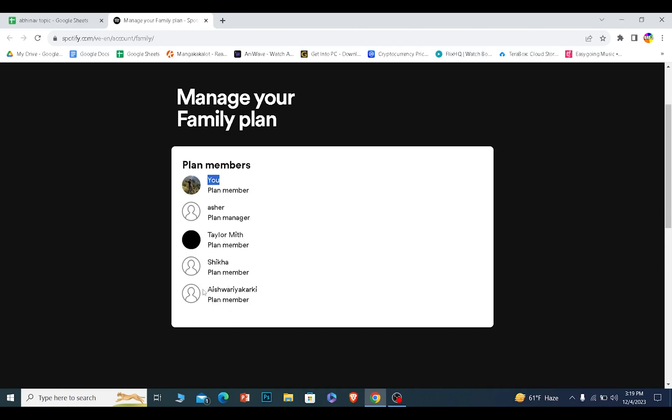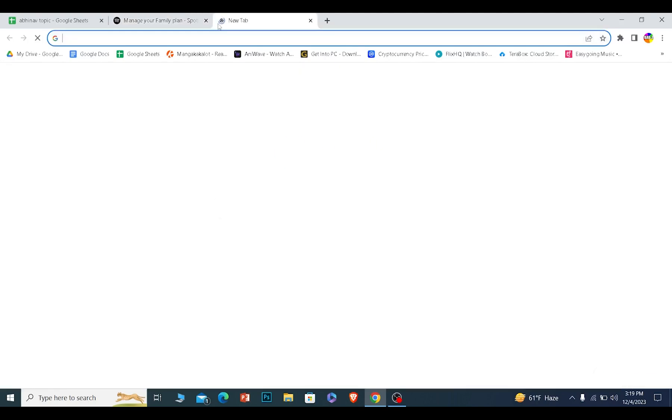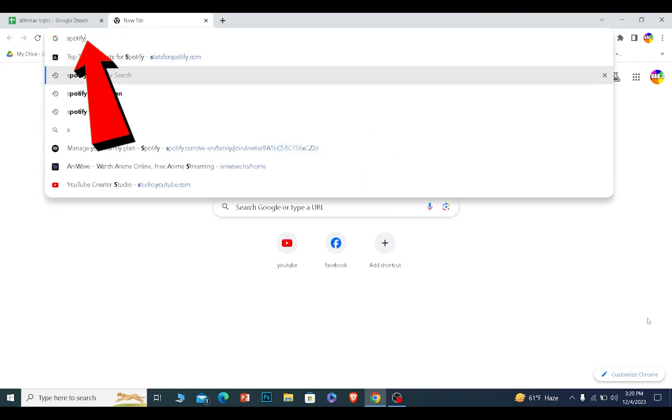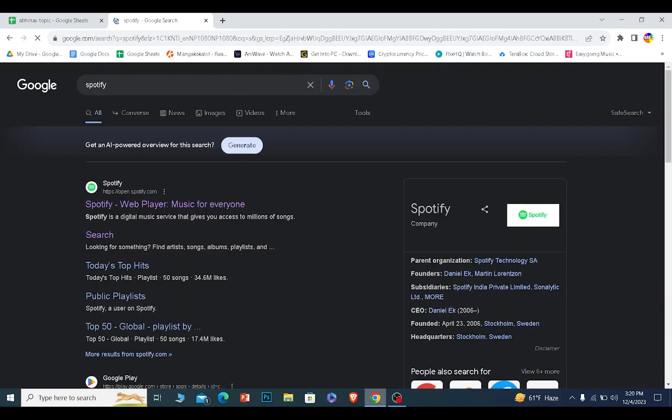The other way to fix it is you might have not verified your Spotify's email, so do that. You want to search for Spotify, click on the first option.